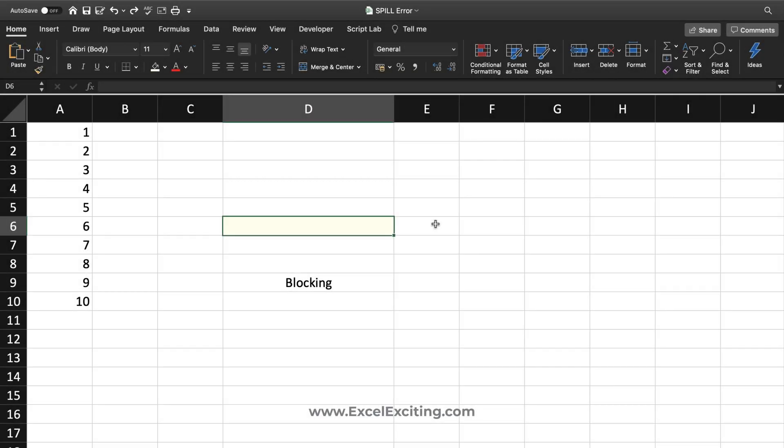If you're using Microsoft 365 or Office 365 or Excel for web, you might have experienced this error when creating your formulas. Microsoft has introduced a new calculation engine for dynamic arrays.